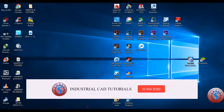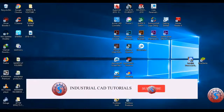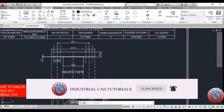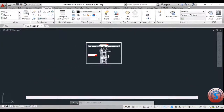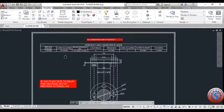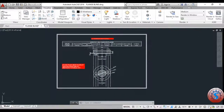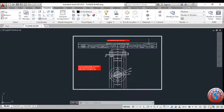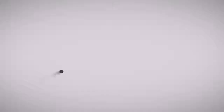Hi friends, in this video I'm going to explain how to develop the 3D blind flange in AutoCAD. This is one of the basic tutorials for beginners.